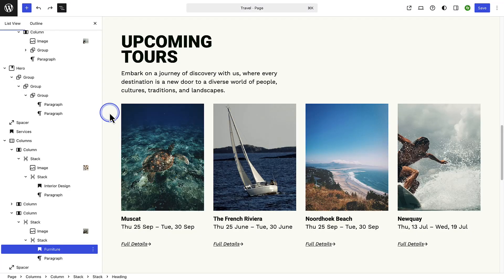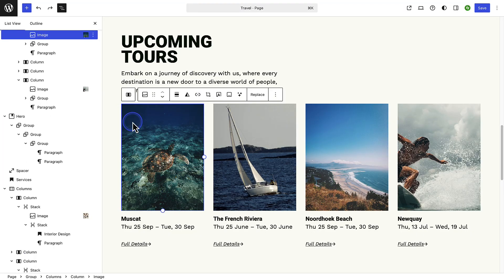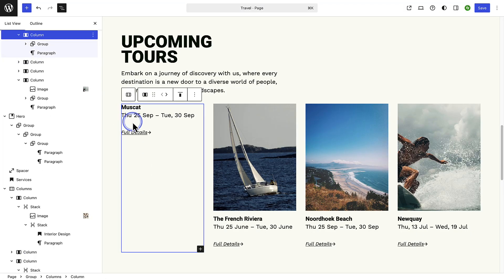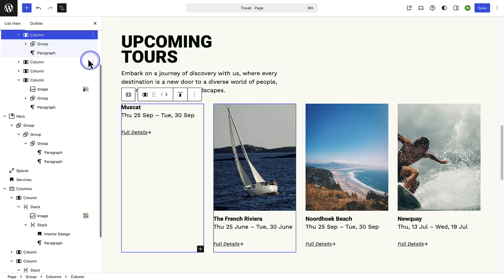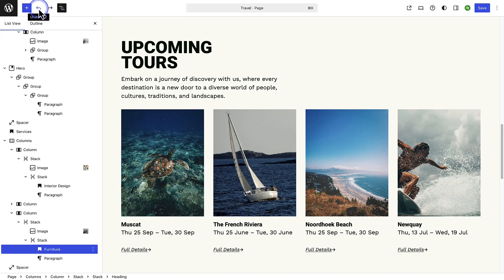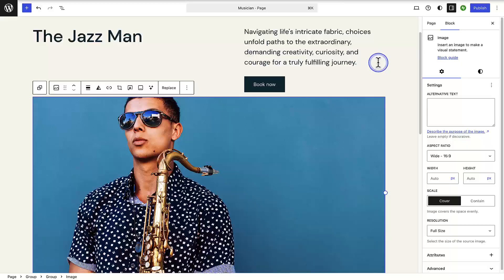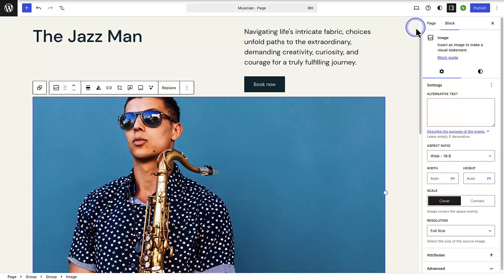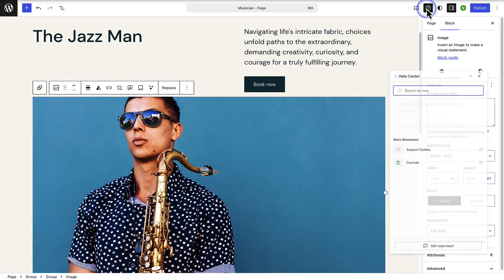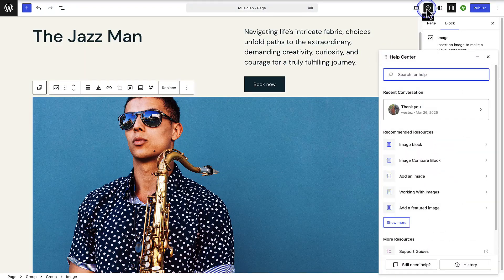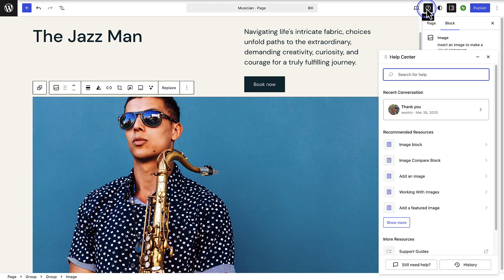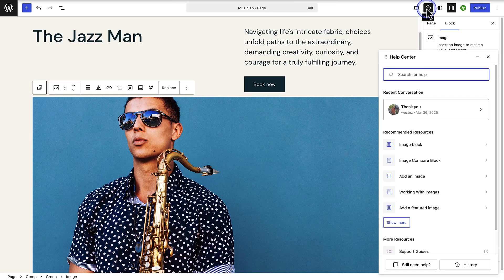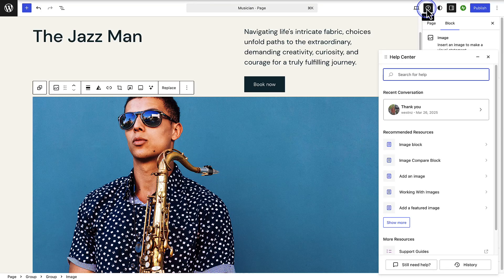One more thing I wanted to mention is if you make a mistake don't be concerned, you can always use the undo and redo button top left. If you have any queries click the question mark icon top right to learn more about any aspect of blocks and editing in WordPress.